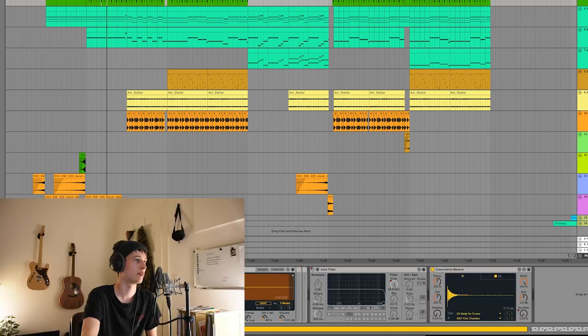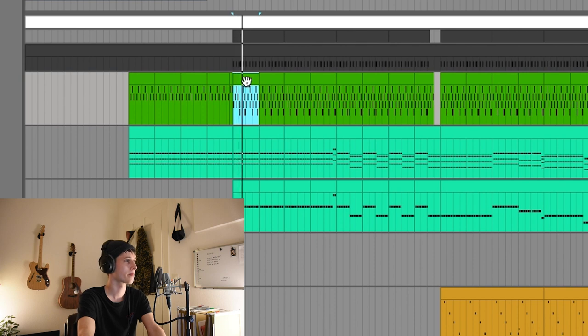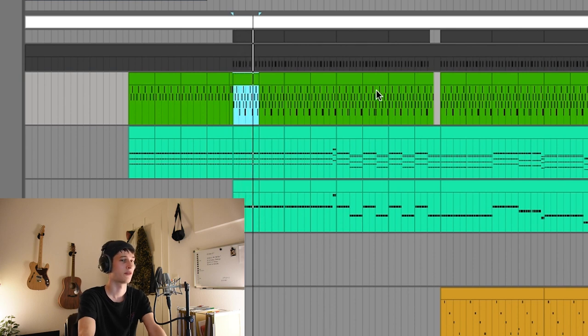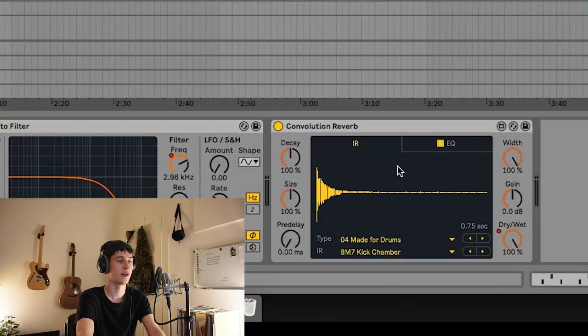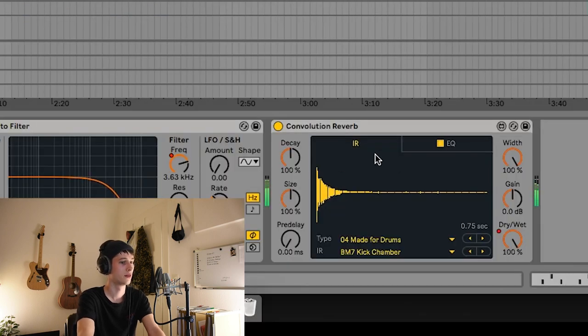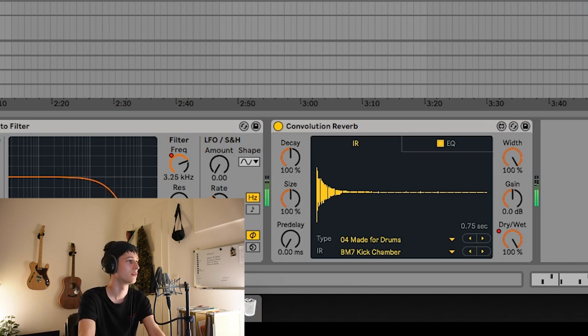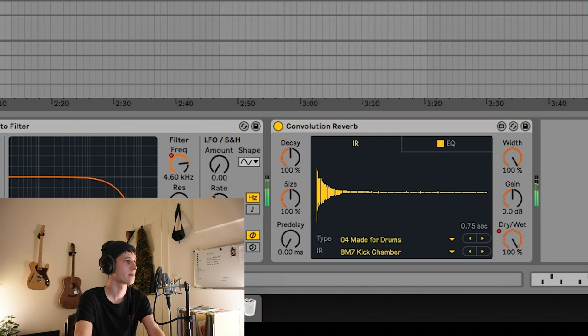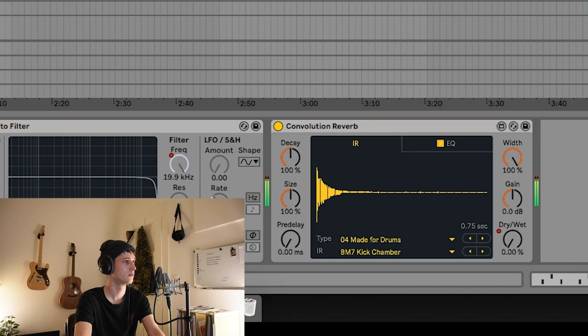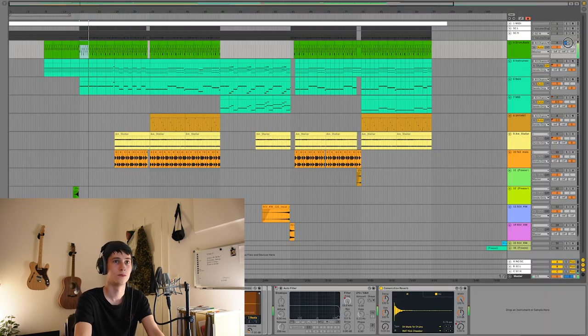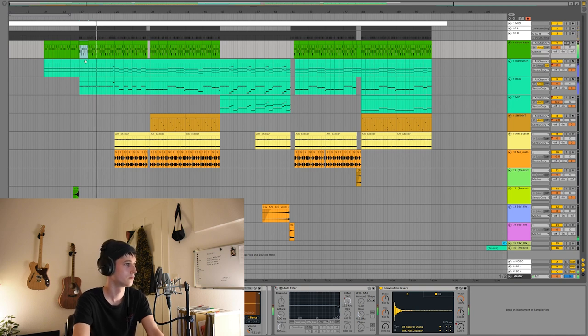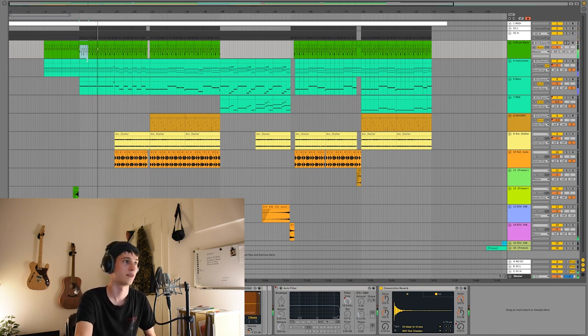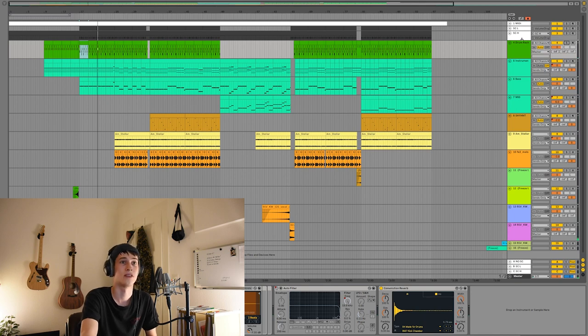At the beginning of the song I have a convolution reverb on it and that's how it fades into the song. That's pretty basic and that's actually all you need to know about the drums.